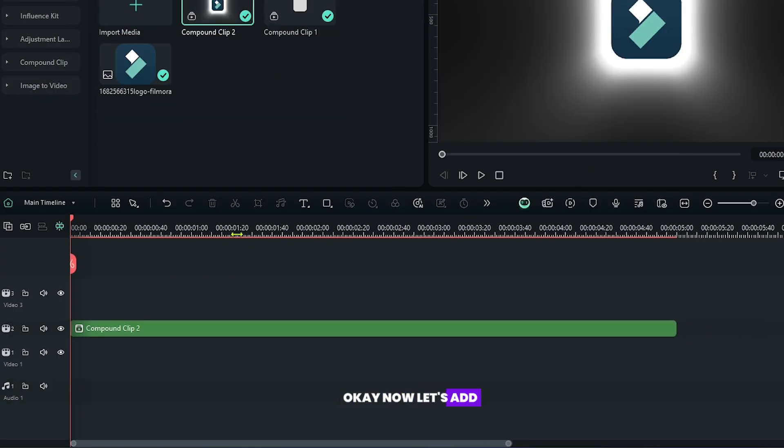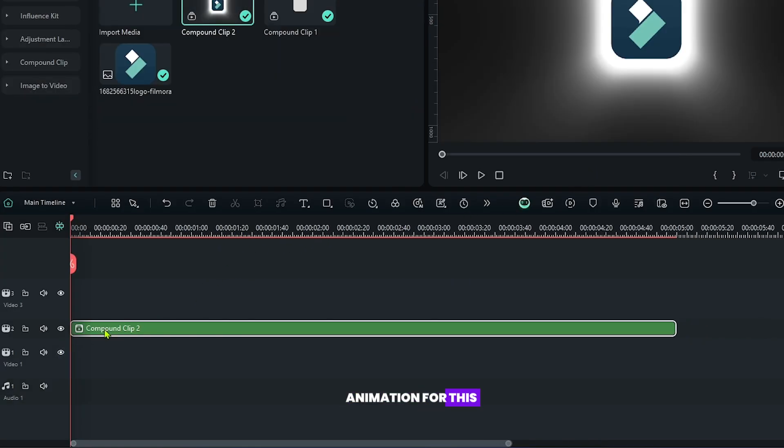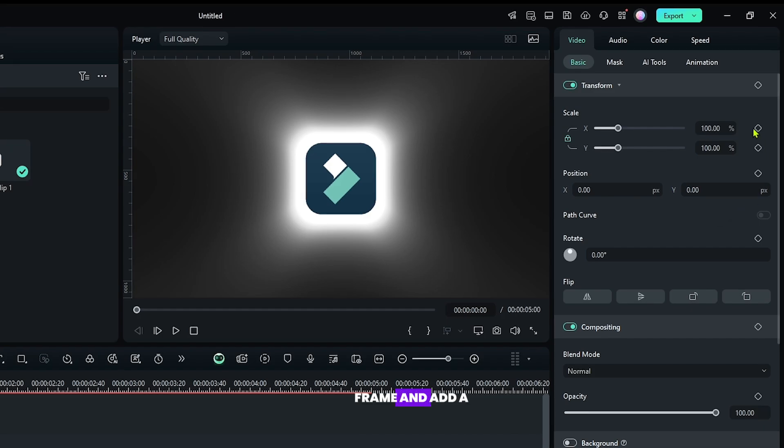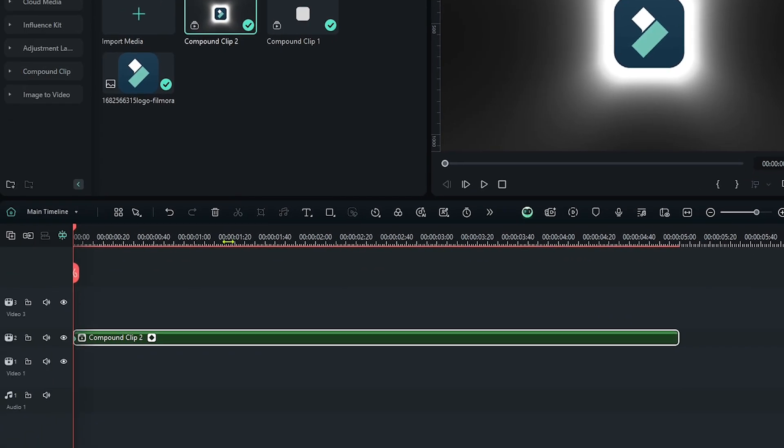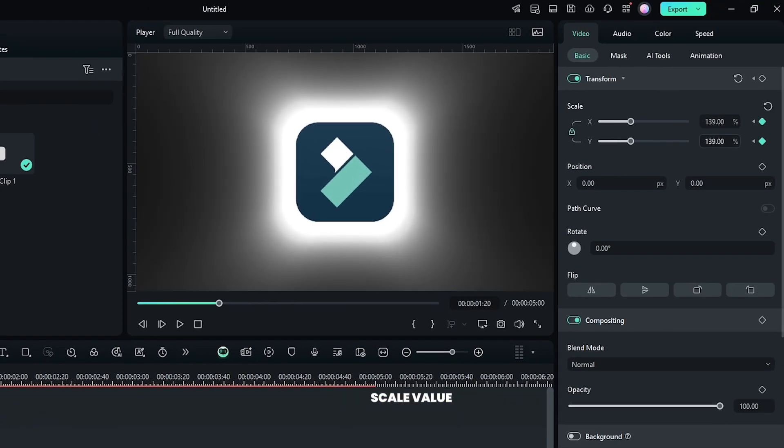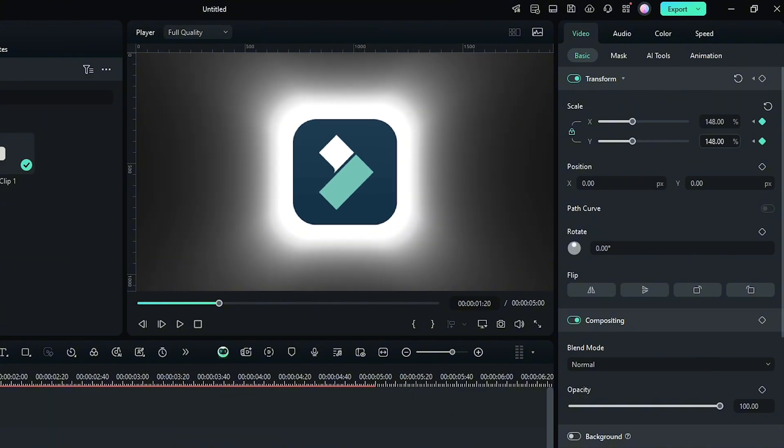Okay, now let's add animation. For this, go to the first frame and add a keyframe on scale. Then go some frames later and increase the scale value.